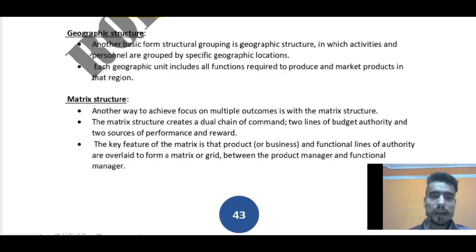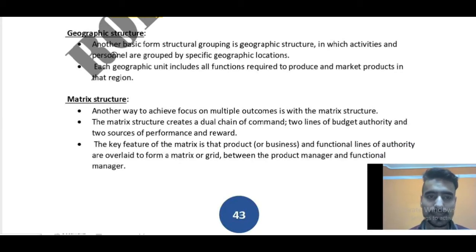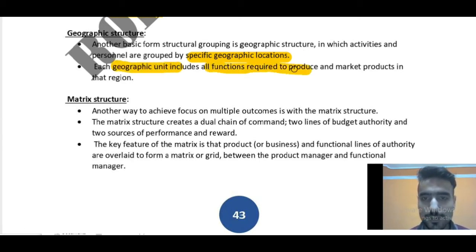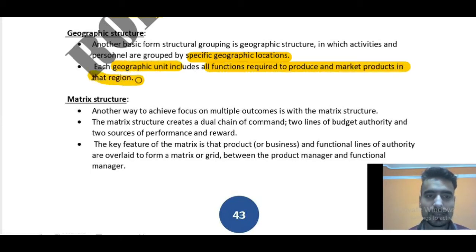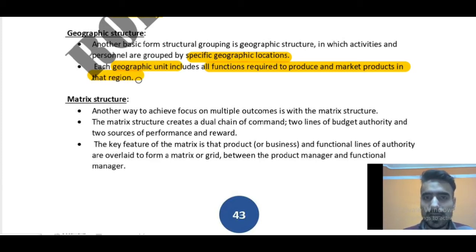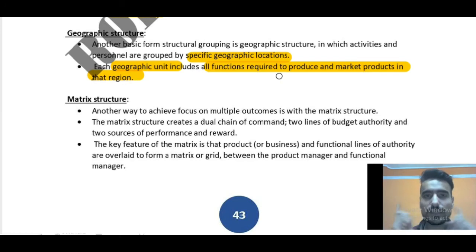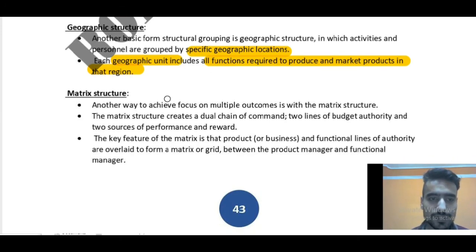Another basic form of structural grouping is geographic structure, in which activities and personnel are grouped by specific geographic locations. Each geographic unit includes all functions required to produce and market products in that region. For example, Delhi, Gurgaon, and Noida are specific geographic locations covered under Delhi NCR — all the functions required to produce and market products in that region can be organized as one geographic unit. This was the geographic structure.